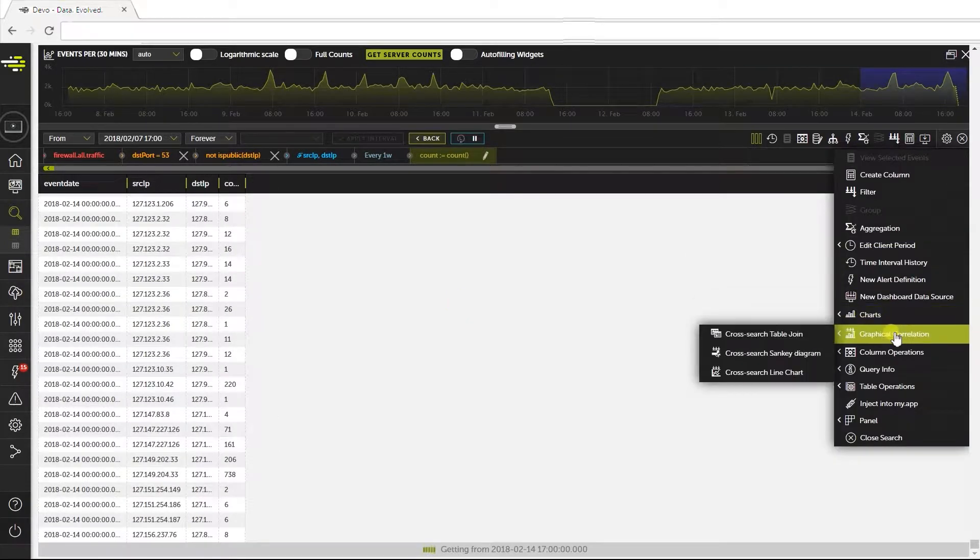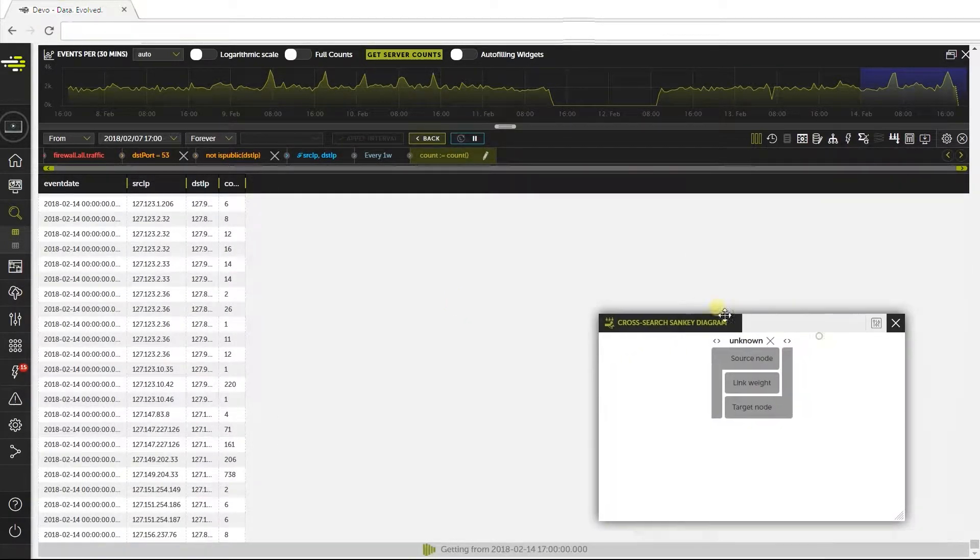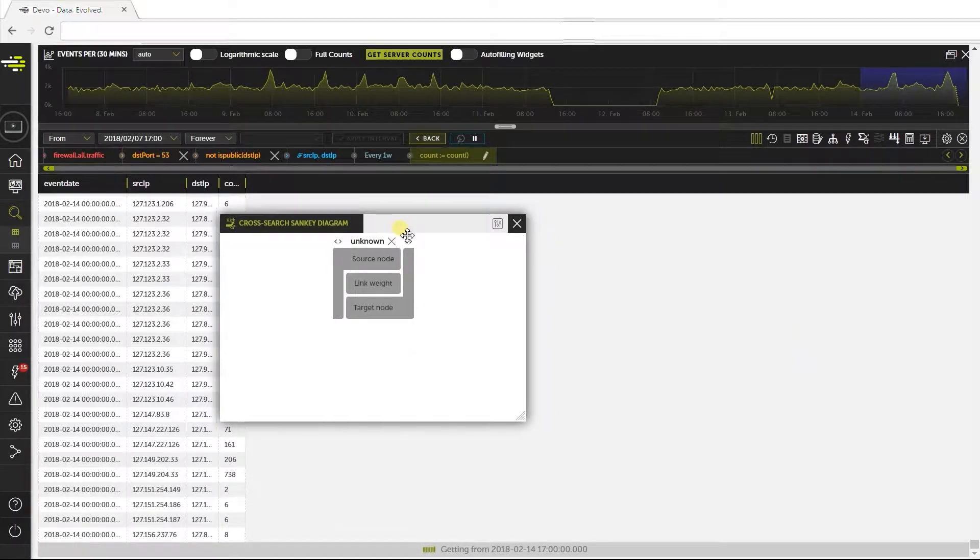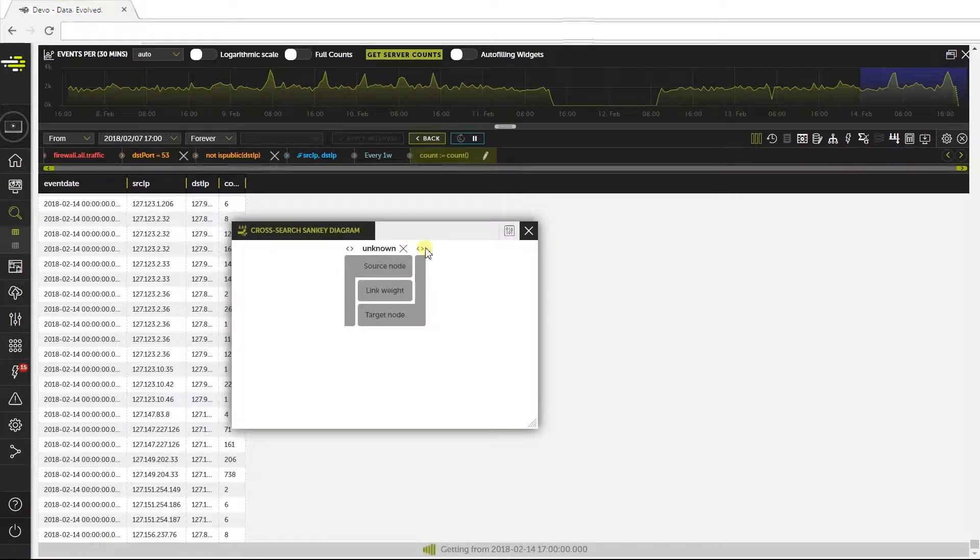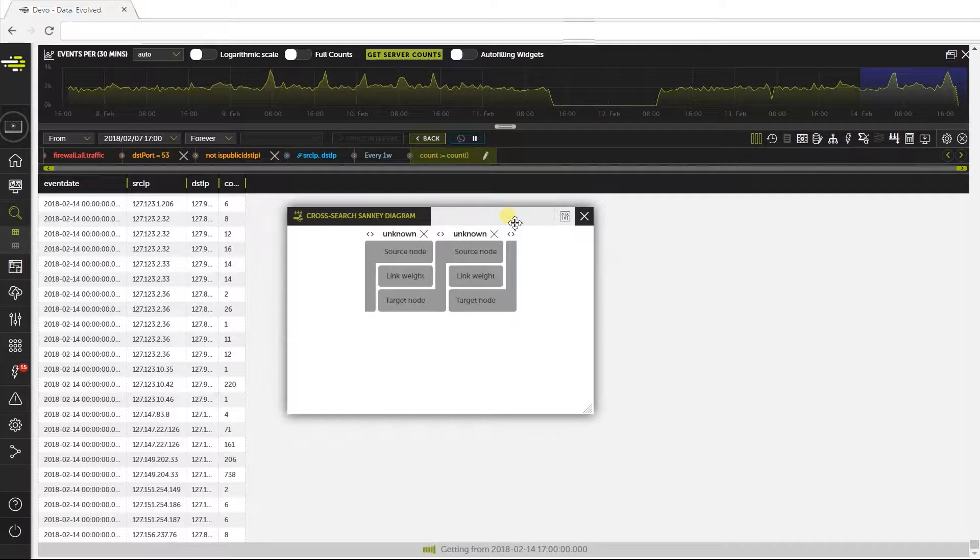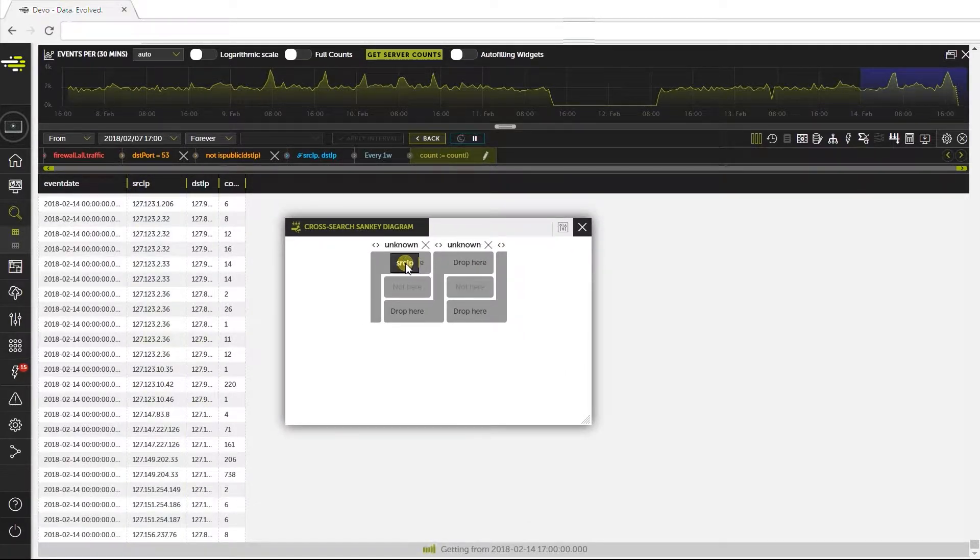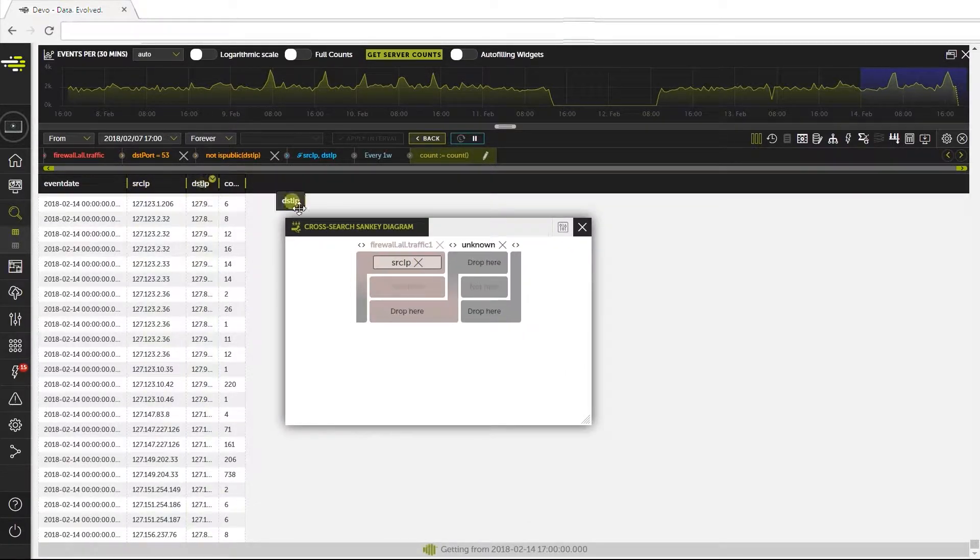Let's go back to the first query and open the cross-search Sankey diagram in Graphical Correlation. Click here to add the correlation and drag the fields of the first query: source IP, destination IP, and count to the middle.